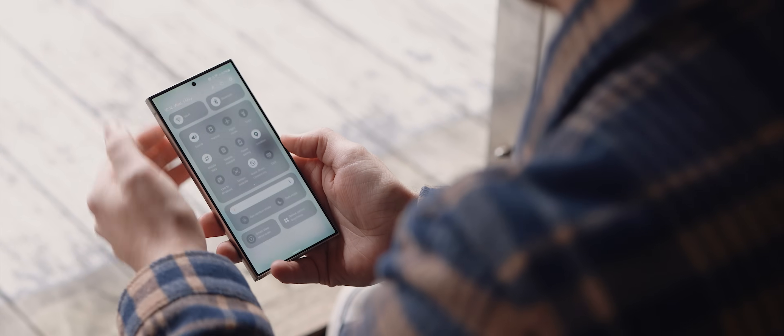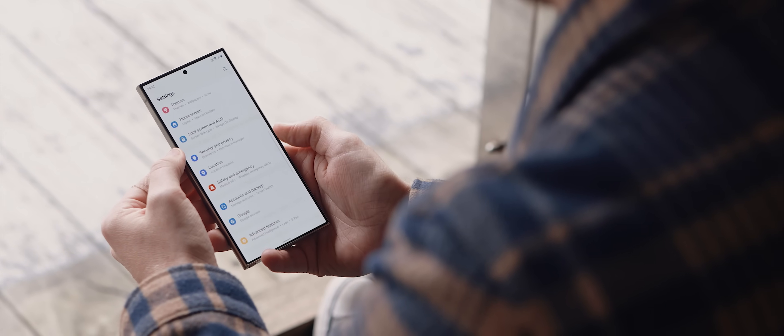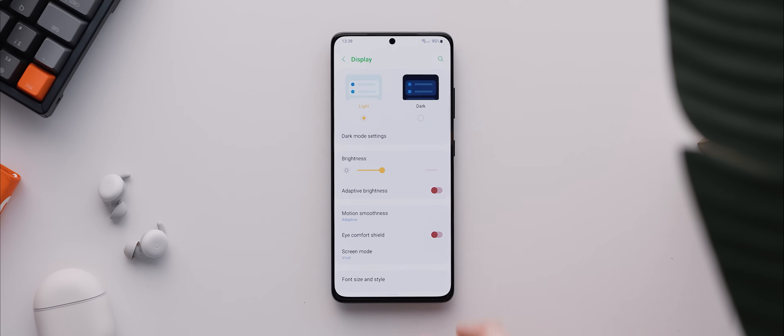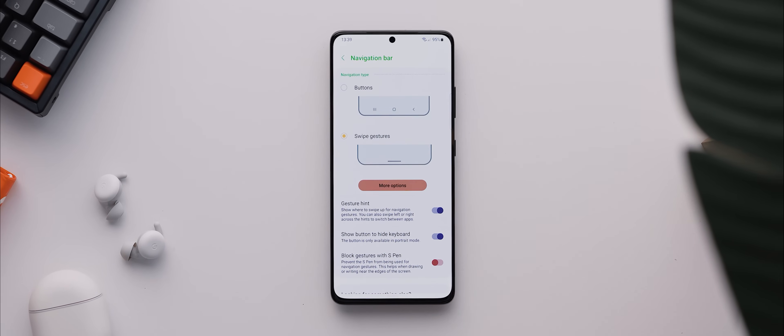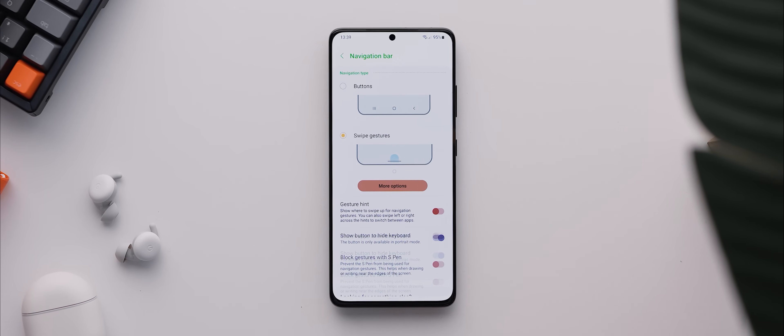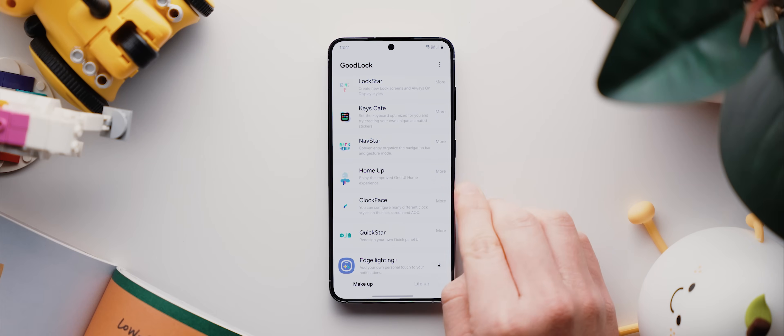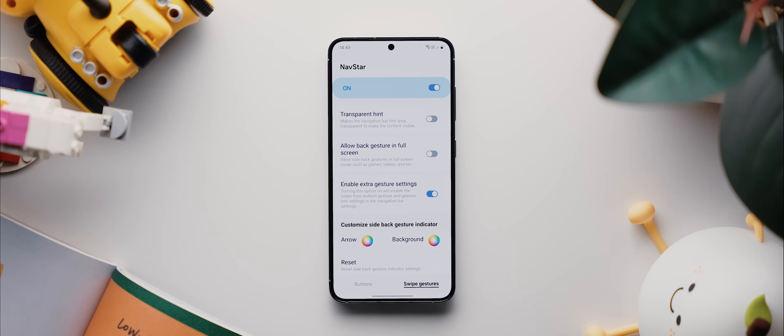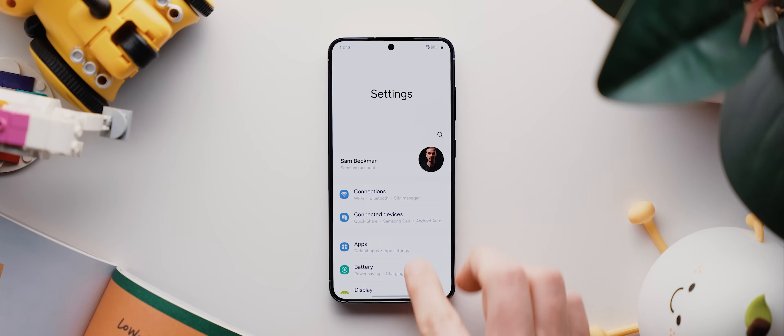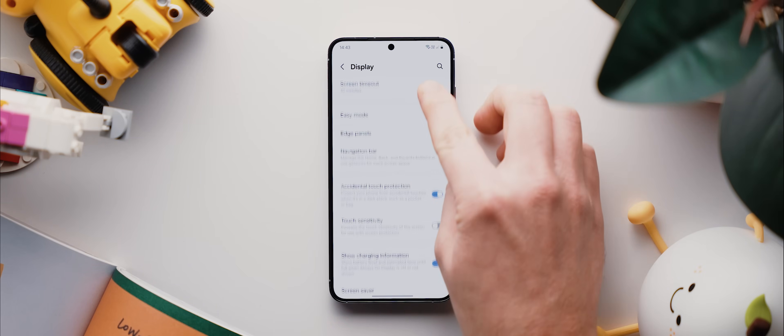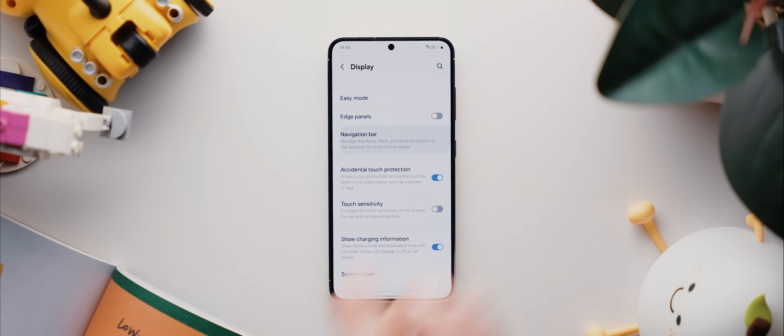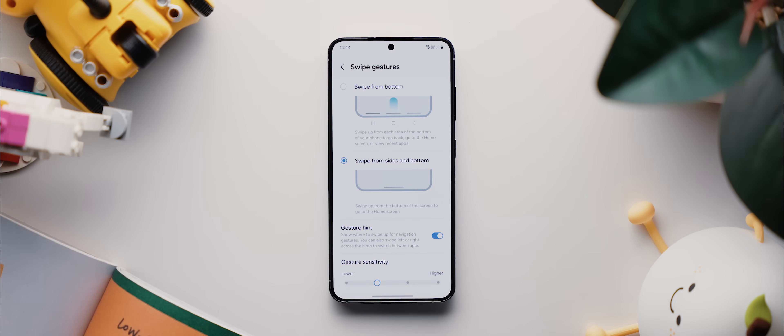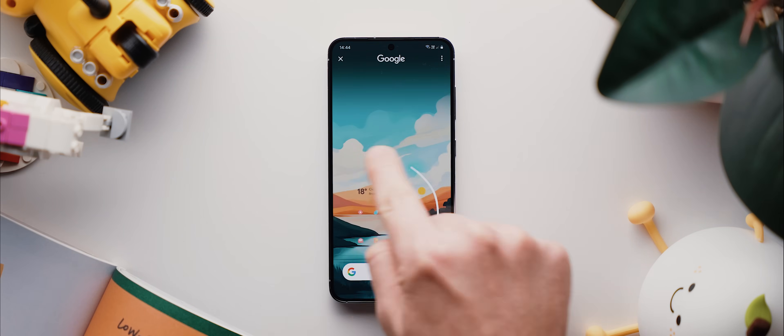Okay, from there, we're going to move into some wider OS customizations, starting with hiding the navigation bar. This used to be an option available to Samsung phones within the display settings by default, but for some reason, it was removed with the One UI 6.1 update, but there is a way to bring the setting back. Within the GoodLock app, we just need to download and install this NavStar module. And then with that open, you'll see this option that says enable extra gesture settings. We just need to toggle that on. And now when we come into our settings menu, then into the display section, if we then come down to this navigation bar option and tap here where it says more options, you'll see that we now have this gesture hint option back, and we can simply toggle that off to hide that navigation bar down the bottom. And don't worry, that doesn't stop the circle to search functionality from working. You just hold where the navigation bar used to be, and there you go.